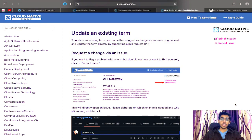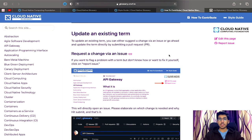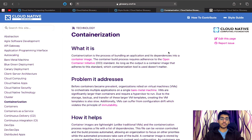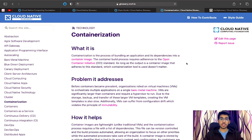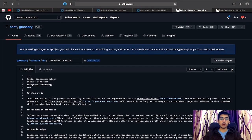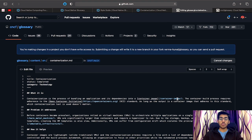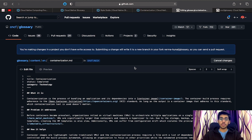Another interesting way to contribute to the glossary is updating an existing term. If you're going through a particular term and feel that a particular line can be explained in a better way, you can raise an issue for improving that term with your suggestions. If you want to make a change in an existing definition — say for containerization — you can directly hit the 'Edit this page' button, which navigates you to that particular term on GitHub. However, it is always good practice to fork the project and set it up on your local system to make changes, rather than directly changing the main branch.